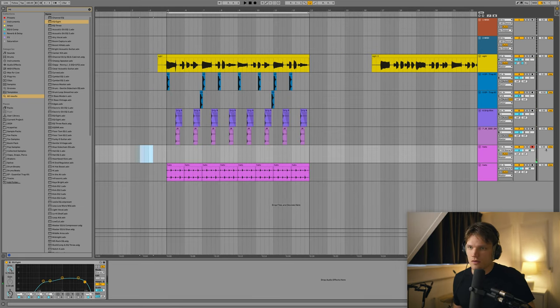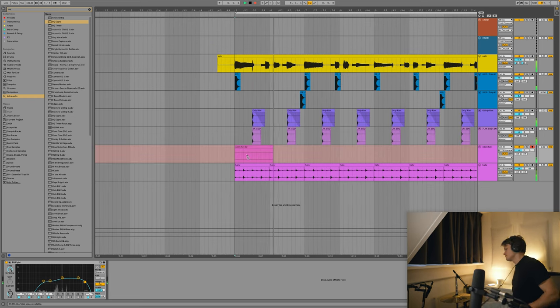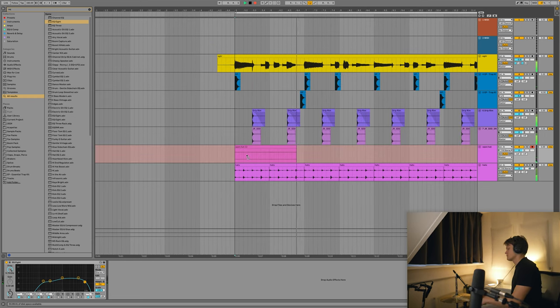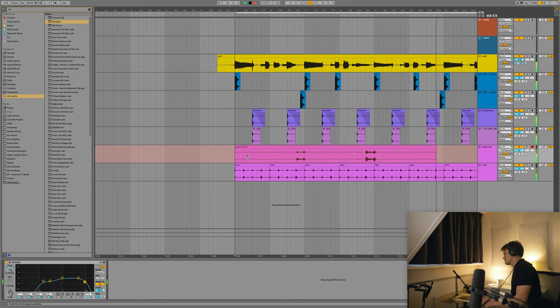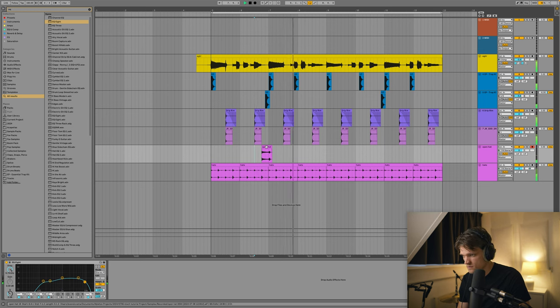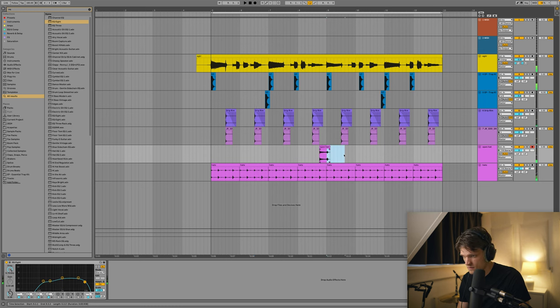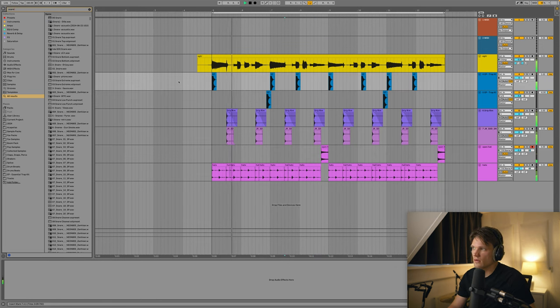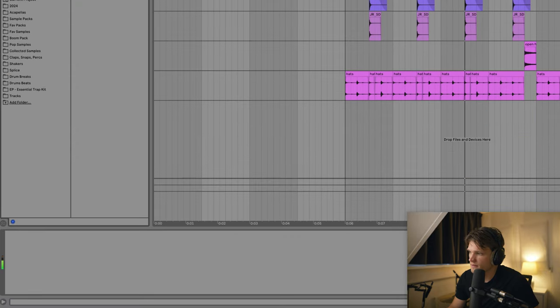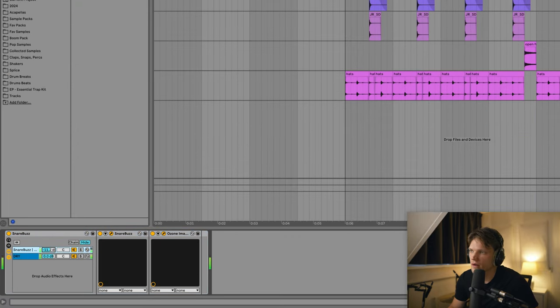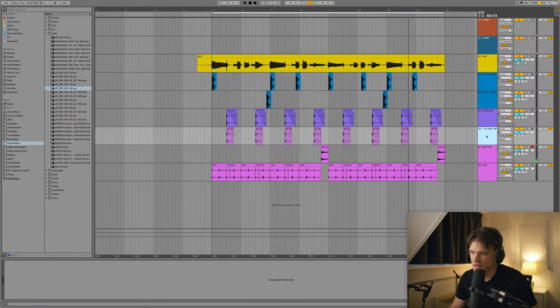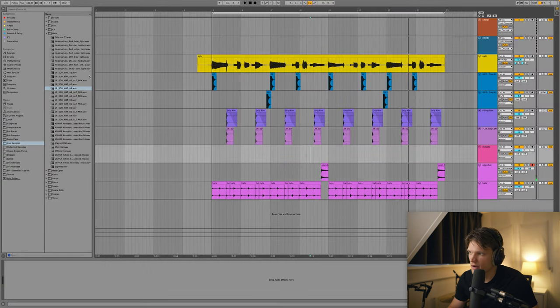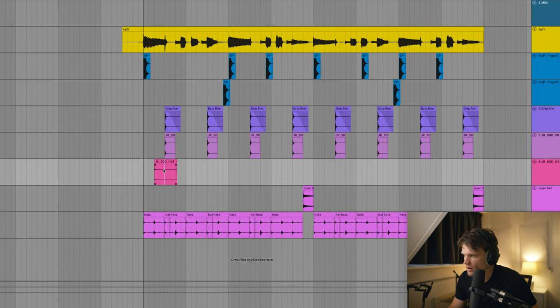So I'm gonna record an open hat here. I'm gonna put snare buzz on the kick. Waves Factory plugin. I'm gonna add an additional hat on every off beat, just to get it more into pocket.